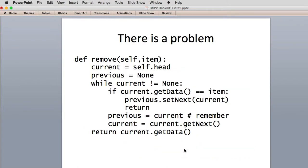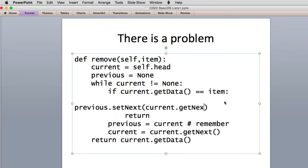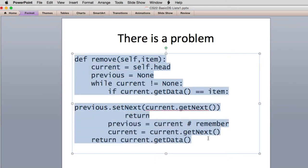So this is just searching for data matching item — it's the same as the search. But once it finds it, instead of returning true, it sets previous.next to current.next — it should be dot get next. This gets the next value of current and then sets next for previous to that.